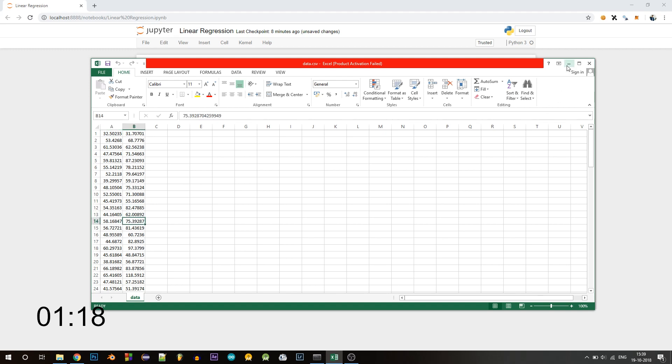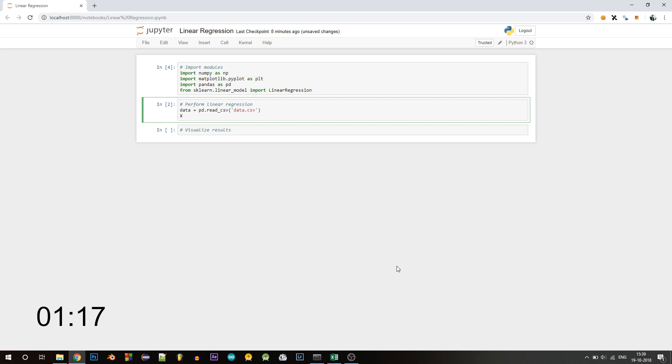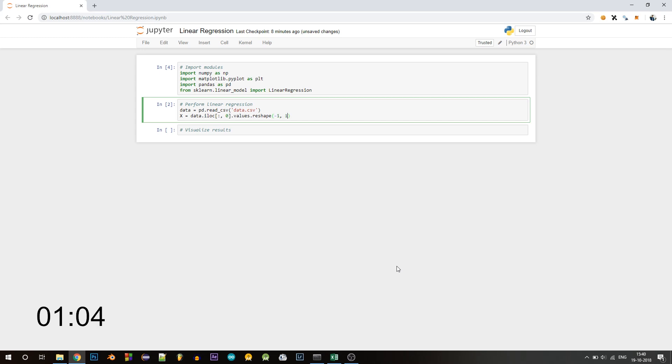This means get all the rows from the column with index zero or the first column. .values is used to convert the dataset into a numpy array, and then we are reshaping that array. The minus one means it will automatically calculate the dimensions of rows, and one means that all the columns should have the dimension of one. Similarly, get the values of y into the variable y.